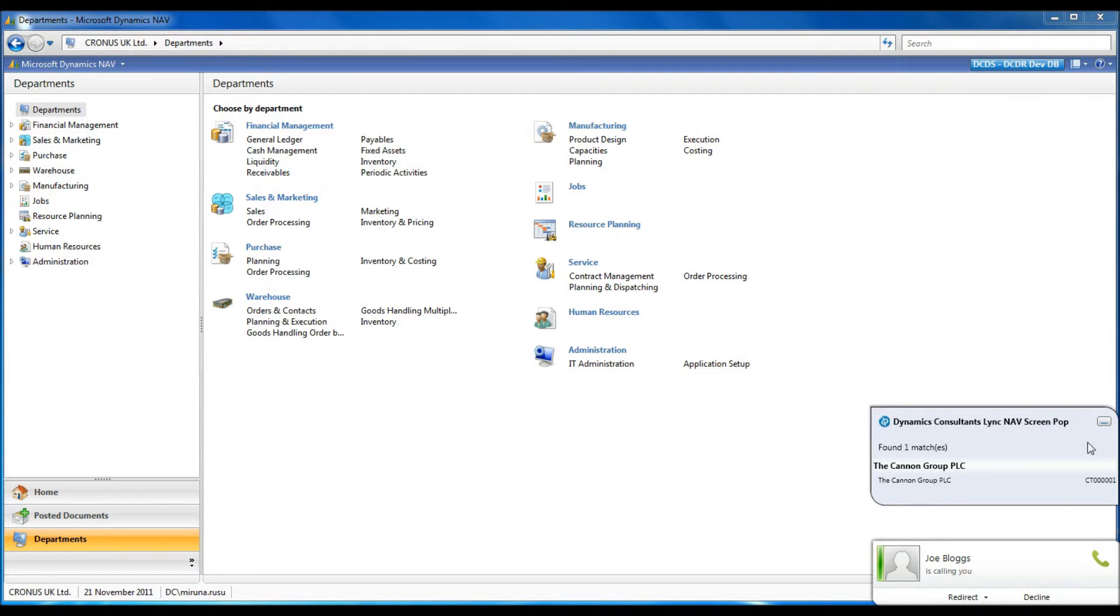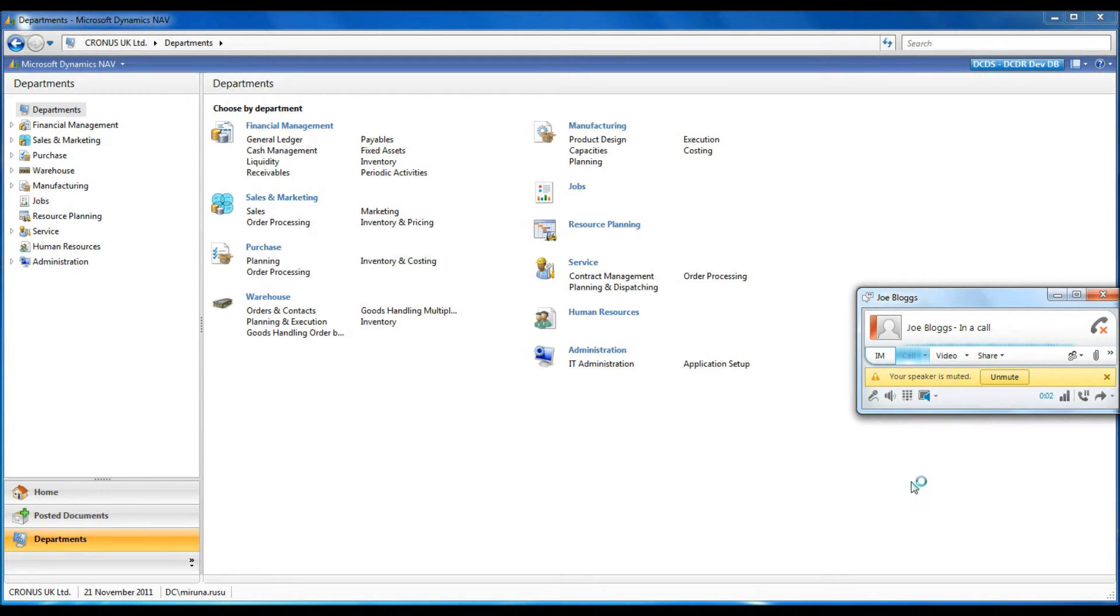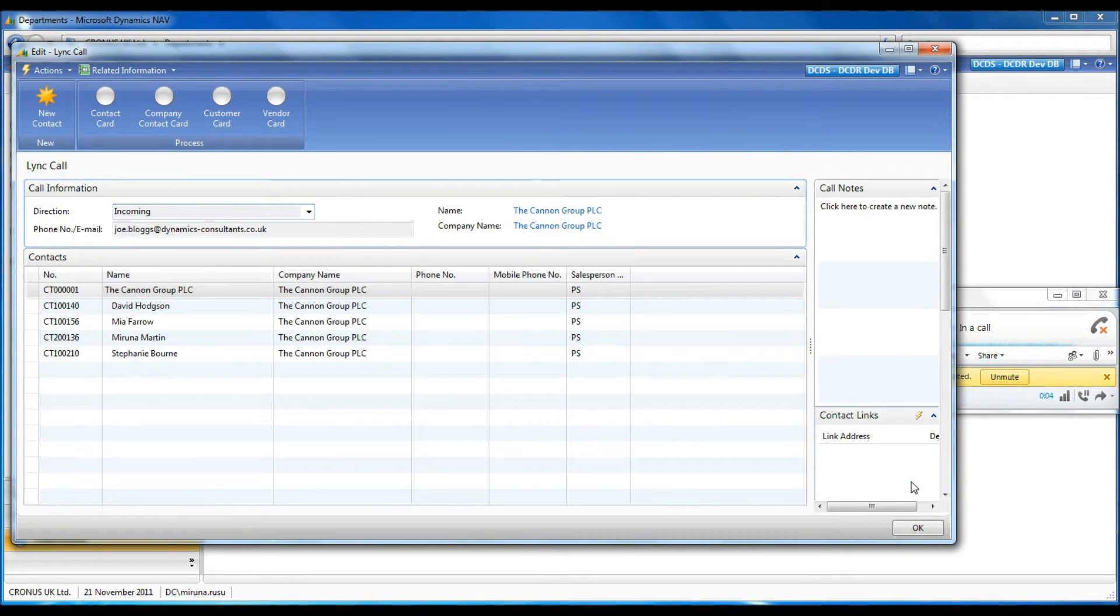The first one is of a caller whose details are not stored in NAV. With the incoming call a pop-up screen appears listing matching contacts from NAV.